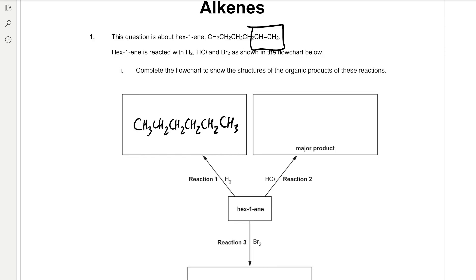We've got hex-1-ene reacting with HCl to form a major product. The major product is the one which is formed in a larger quantity in electrophilic addition. Since we are reacting with HCl, we're going to form two different structural isomers: 1-chlorohexane and 2-chlorohexane. 2-chlorohexane is going to be the major product because, by Markovnikov's rule, the major product is the one where the carbocation — a positively charged carbon atom — forms at the position with the most alkyl groups attached, because each alkyl group donates and pushes electrons towards the carbocation, increasing its stability. So our major product is 2-chlorohexane.